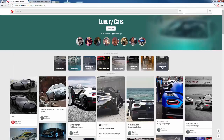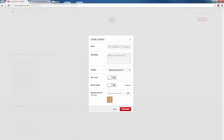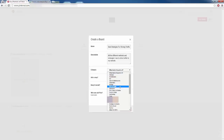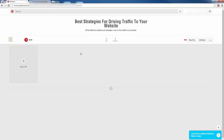I'm going to click on my profile and click on 'Create a board.' Let's say I'm creating a board that teaches people how to drive traffic to their website — for internet marketers looking to drive traffic. I can name it something like 'Best strategies for driving traffic to your website.' In the description I can say something about all the different methods and strategies I use to drive traffic. For category I'll choose education. I don't want to keep it secret because I want people to follow me, so I'll create that board.